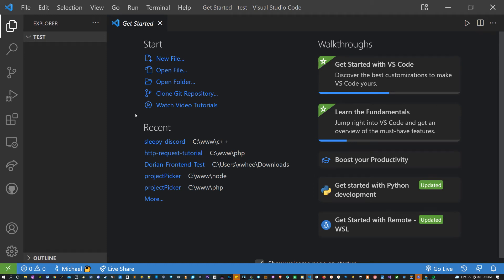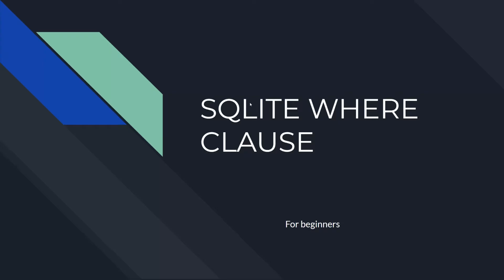Hey everyone, this is going to be 100% in VS Code. Some of you might not be familiar with things like LIKE, wildcards, IN, BETWEEN, or SQLite in general. Before I get into the code I'm going to show some slides. If you don't want to see the slides, skip ahead to the chapters where I'm writing the code. But if any of those words don't sound familiar, be sure to check out these slides.